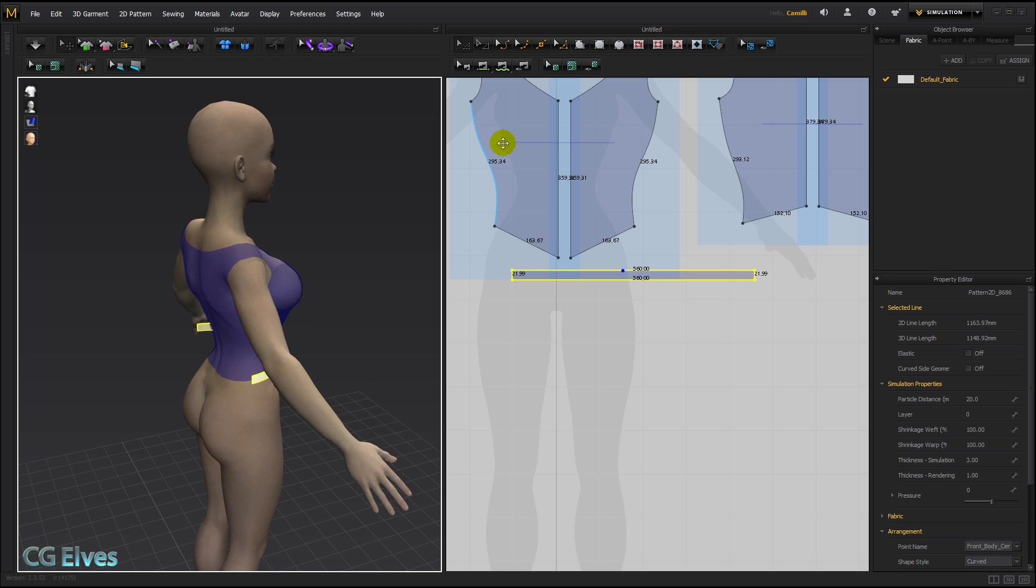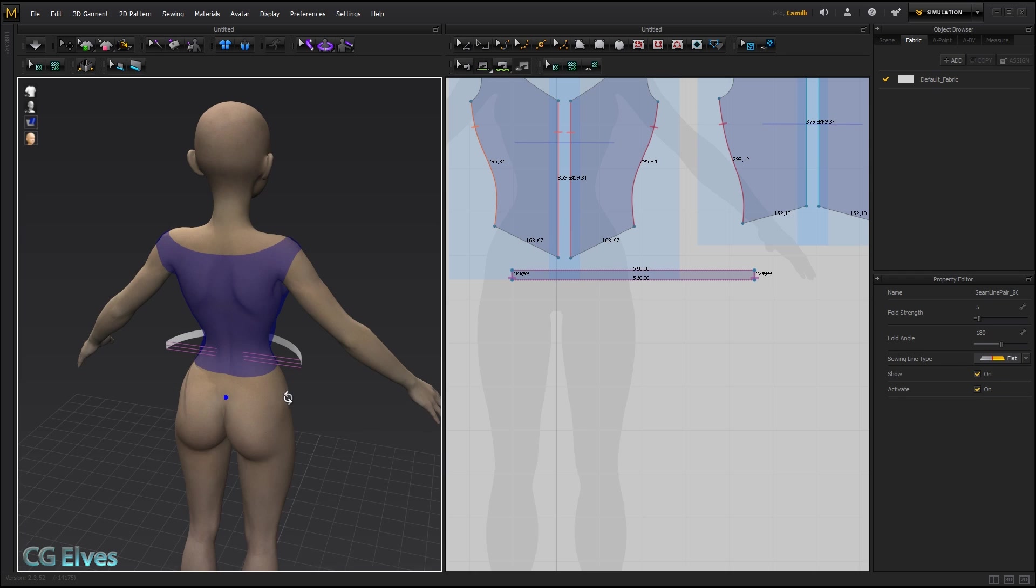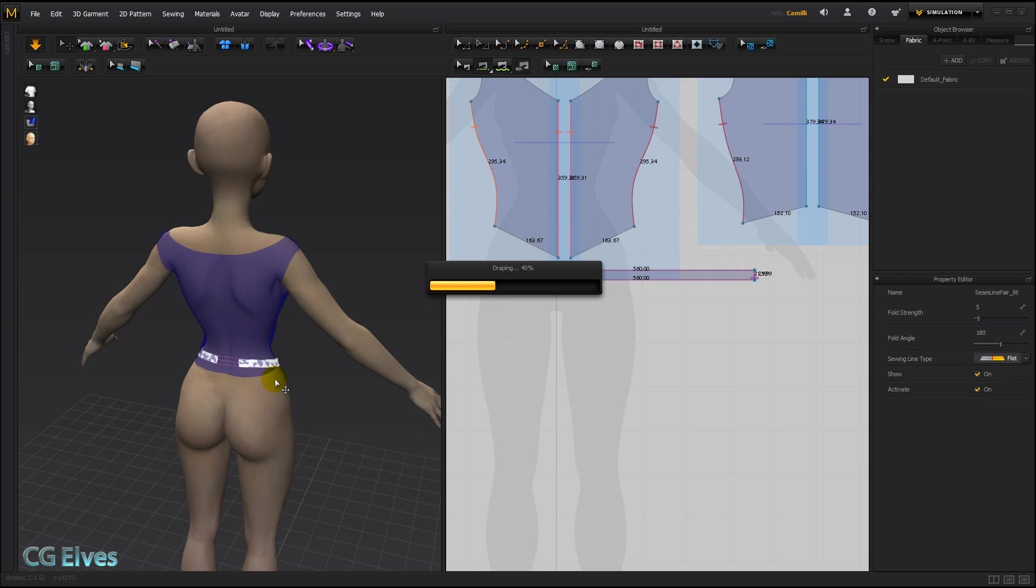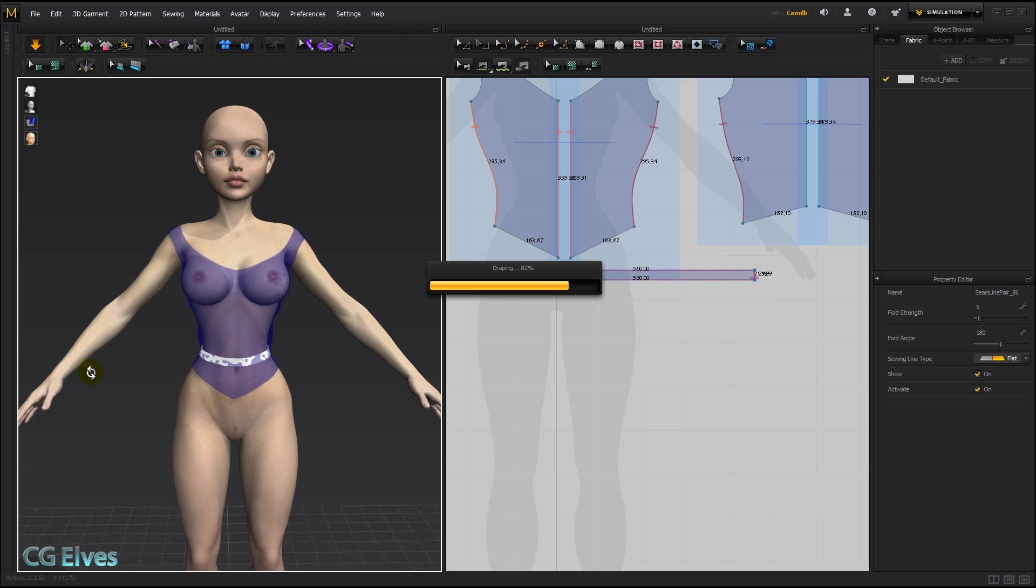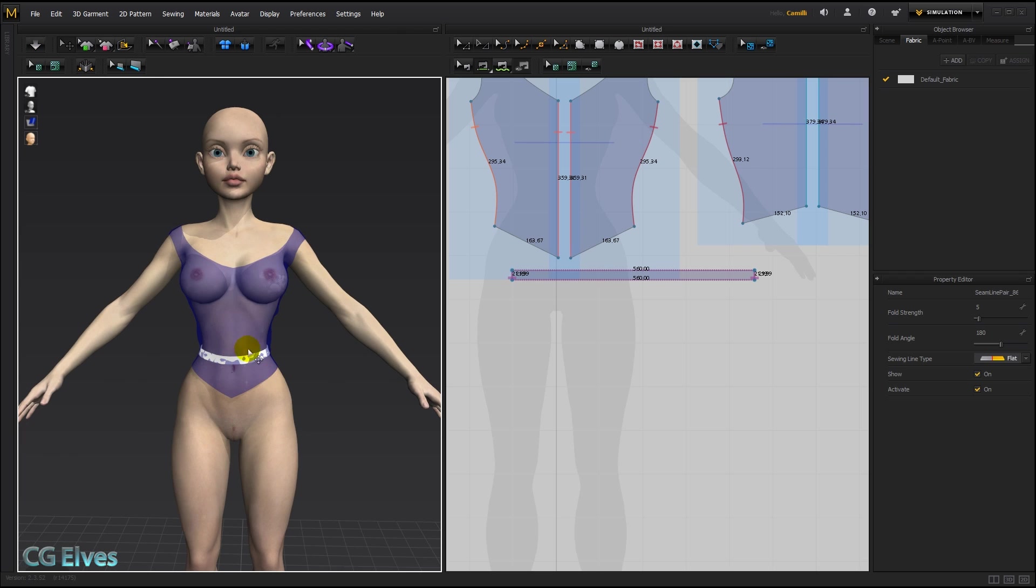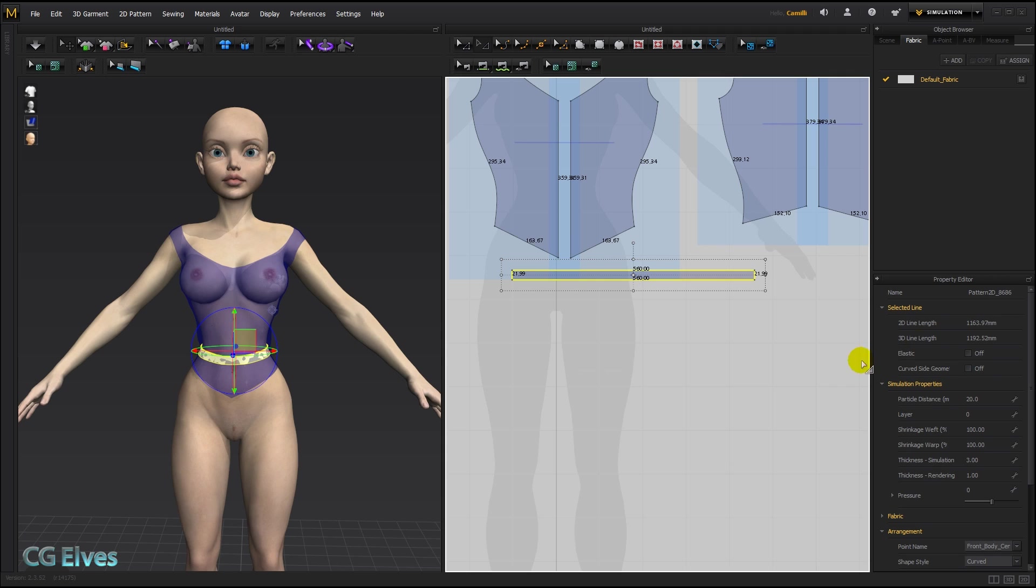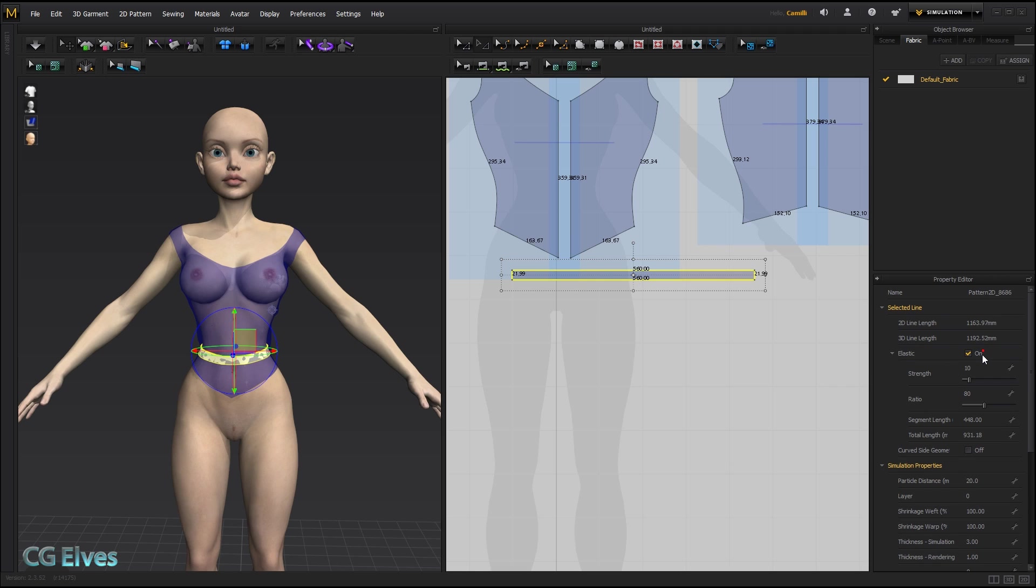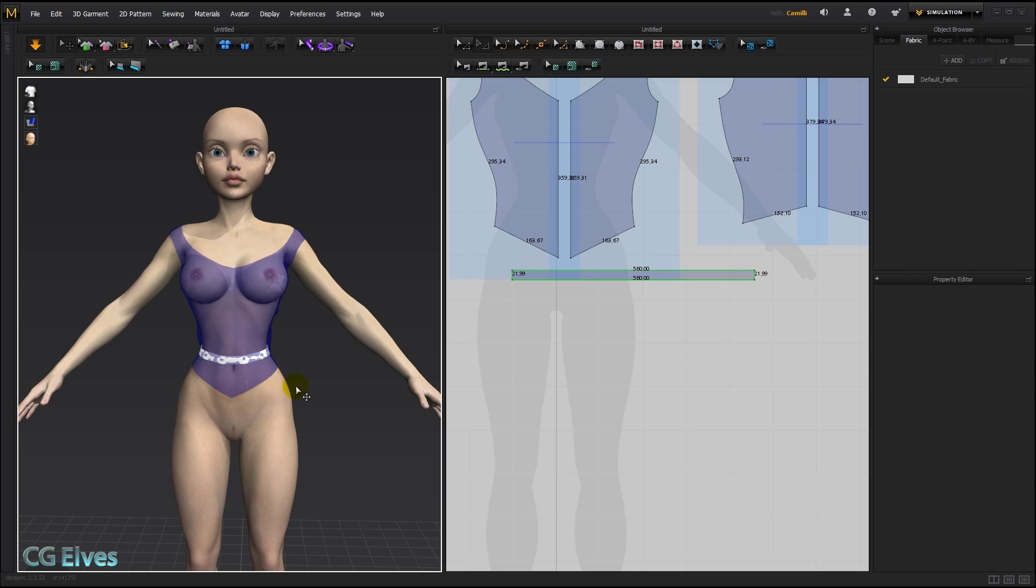Take my segment sew tool and sew these ends together. Simulate. And there we've got a waistband. And to make sure that it stays in place and doesn't get pulled down by the weight of the heavy dress that I'm going to be, the heavy skirt that I'm going to be sewing onto it, I'm going to select it and just turn on elastic. And just lower the ratio a bit and raise the strength, something like that. And that should hold it in place.